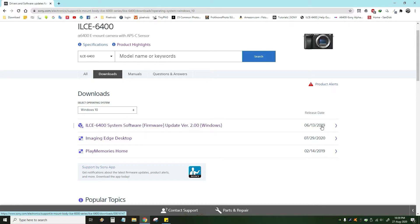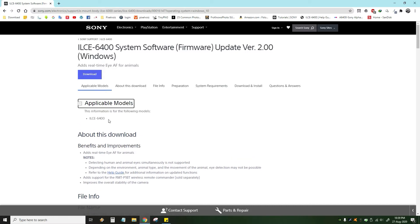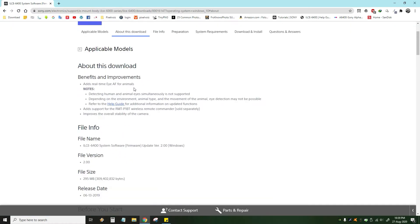I will select Windows 10 and select the system software and update version 2 for Windows. I will click on the download page and select the model. This is the A6400, which is the most popular model. This is how you can download it and use the benefits and improvements. This is how you can use real-time eye autofocus for animals with the Sony A6400 series.